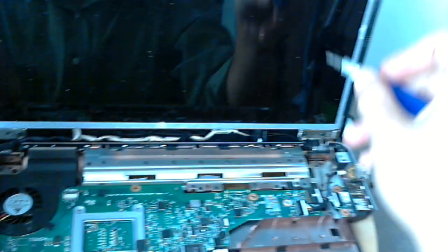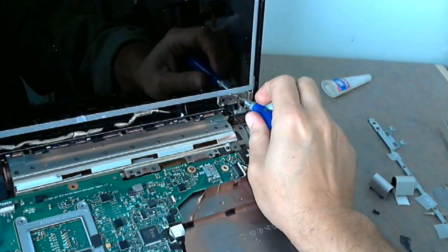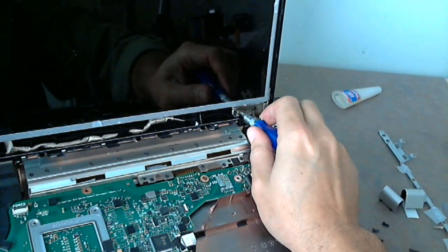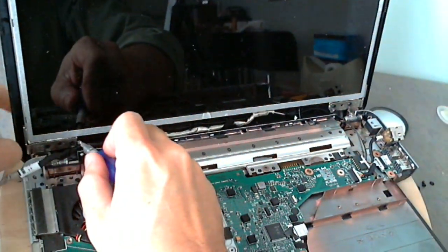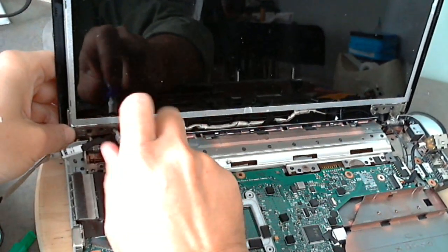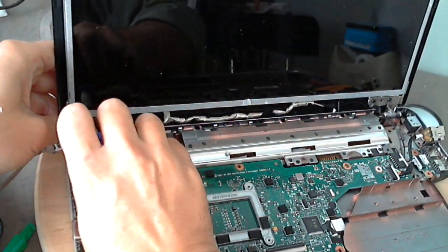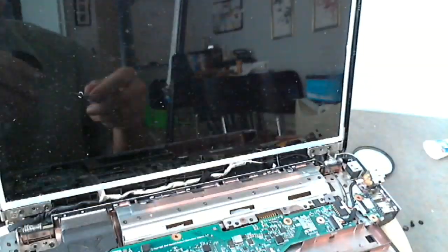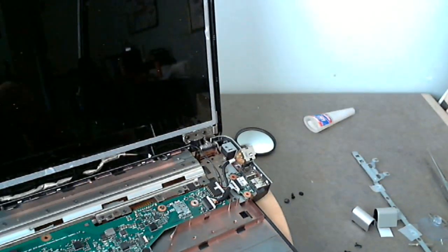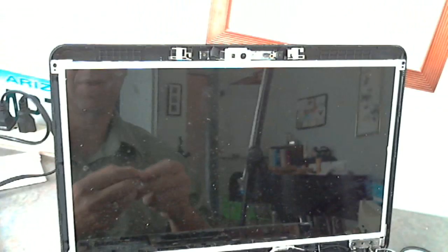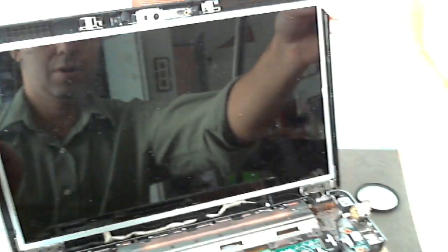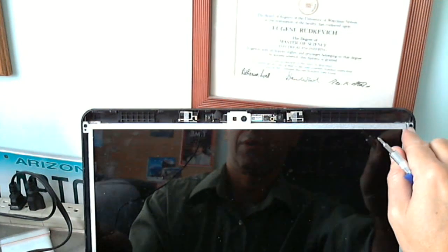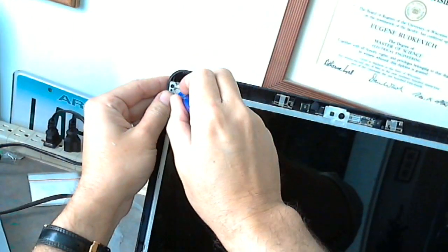Okay, our next step is to loosen the hinge screws here so we can tilt the screen out to get to the screws that are on the side of the screen, the LCD panel as it is also called. And finally, there's two more screws that we have to remove, one right here and one right here. We're going to remove this one first.